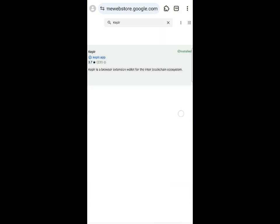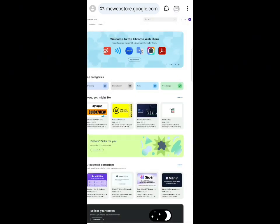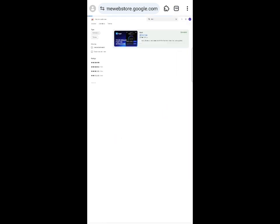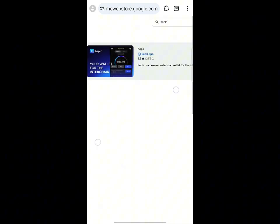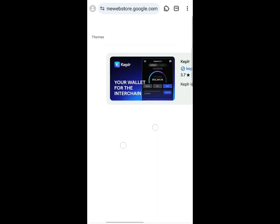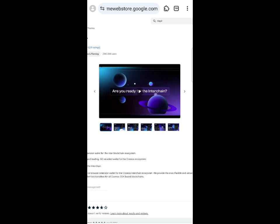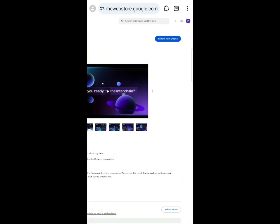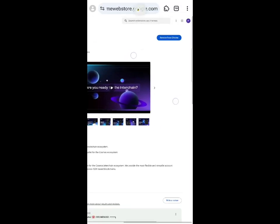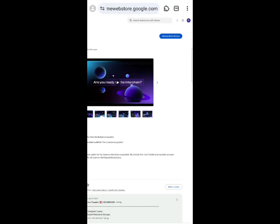You'll find the Keplr wallet in the results. Click on it and wait for it to load. You will see an 'Add to Chrome' button — click on that. Once you click 'Add to Chrome,' the wallet extension will automatically be added.